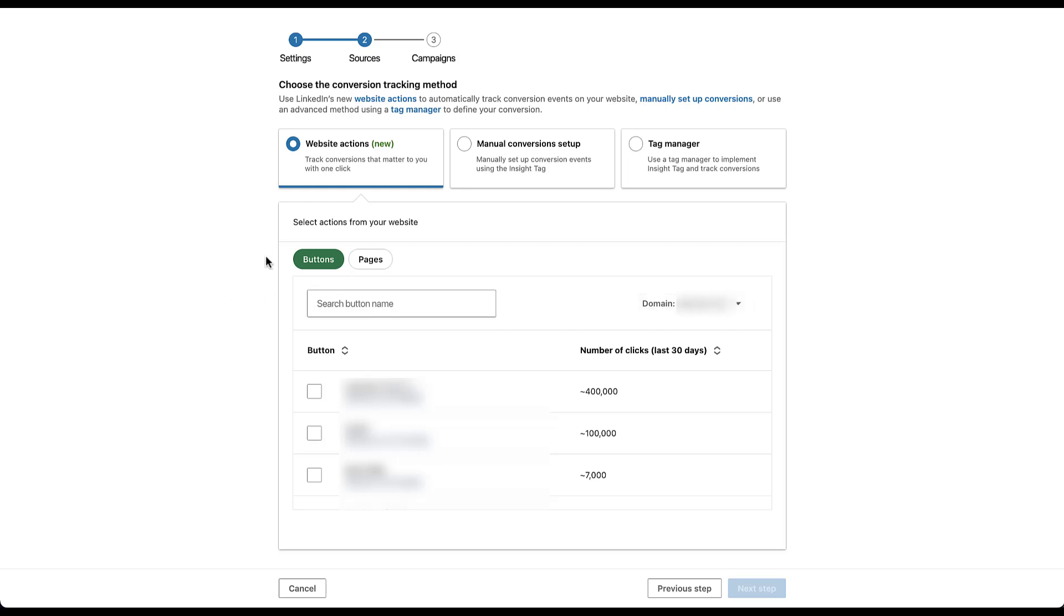From the URL rules, we can now use either buttons clicked or pages viewed as the trigger for conversion actions in LinkedIn ads.